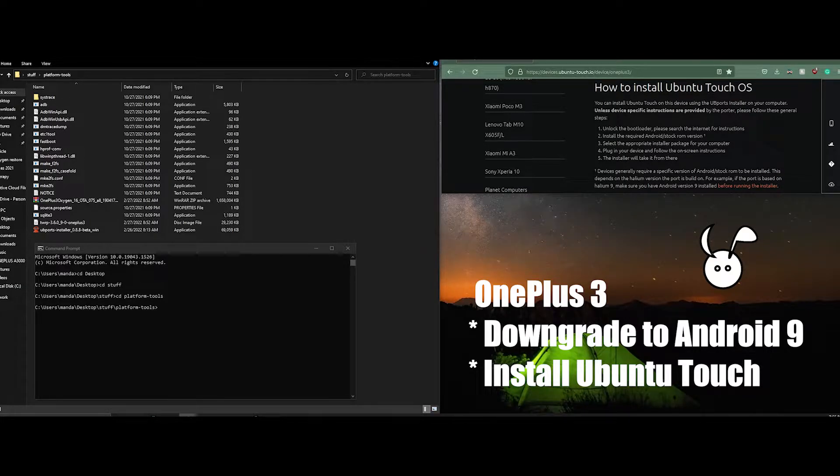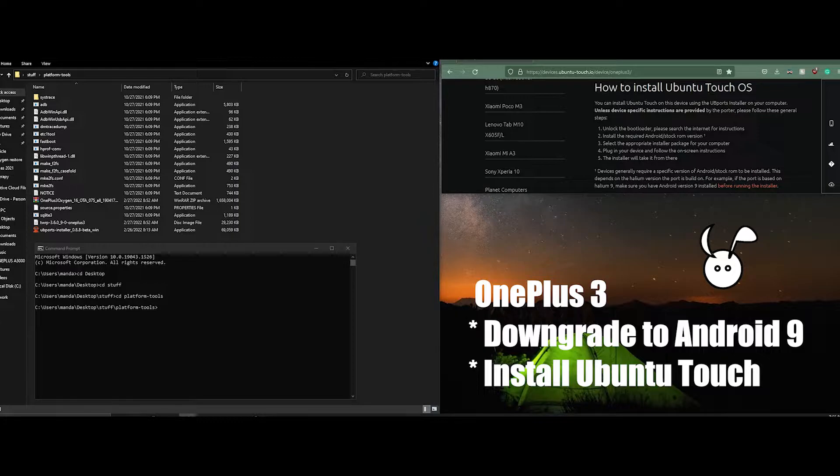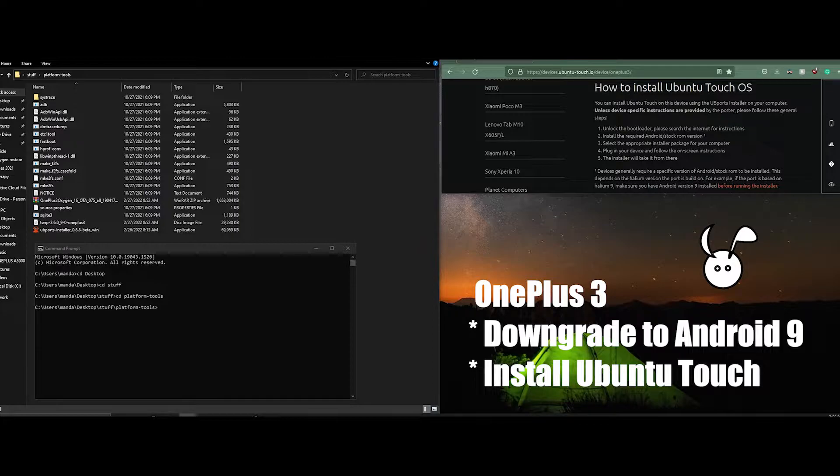In this video, we're going to be installing Ubuntu Touch on a OnePlus 3. In order to do that, we also need to downgrade the Android version to Android 9.